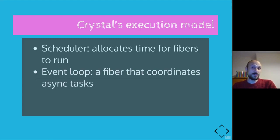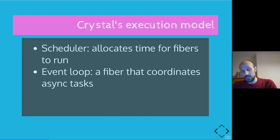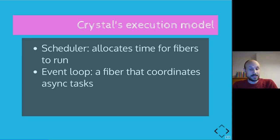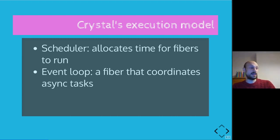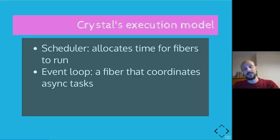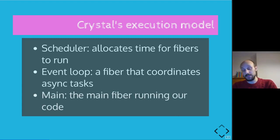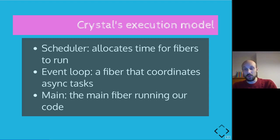The scheduler might be allocating time for fibers to run on a single processor or maybe on a multi-core architecture, it doesn't matter. An event loop is a fiber that coordinates asynchronous tasks, and an asynchronous task, for example, might be our application making an HTTP call to a remote server. That's a good example of a task that is performed in an asynchronous fashion.